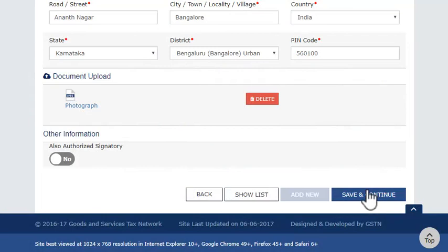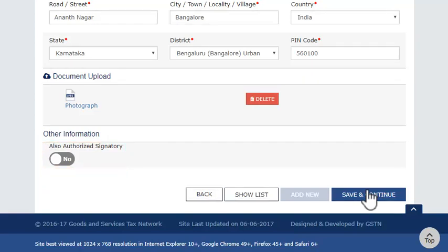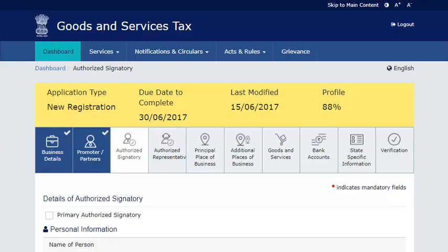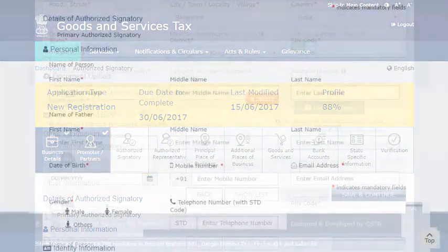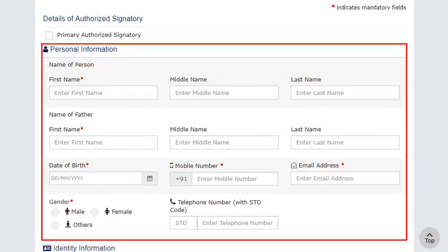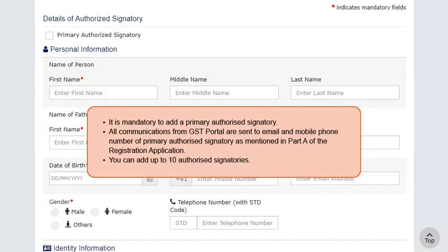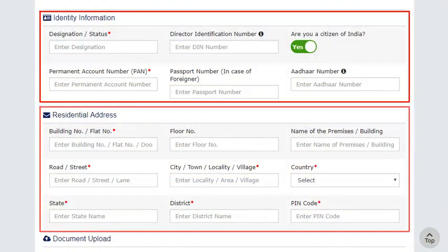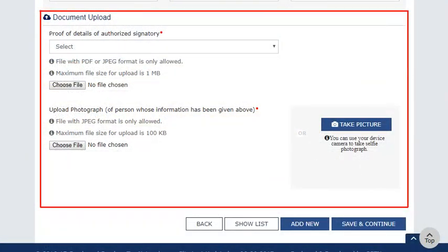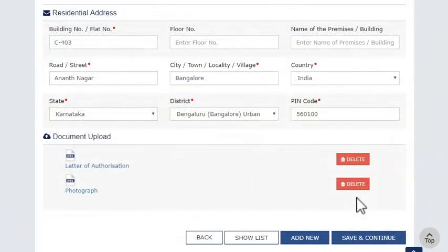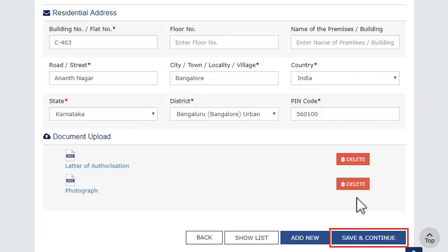In the Other Information section, select the slider to Yes if this person needs to be an authorized signatory also. The next section allows entering details of the authorized signatories. Set the primary authorized signatory and enter relevant personal information. Provide Identity Information, Residential Address with PIN Code, and upload necessary proof of authorization as signatory along with a photograph. Make sure the photograph is in JPEG format and size is less than 100 KB. You can add multiple authorized signatories by clicking the Add New button. Click Save and Continue to save this information.